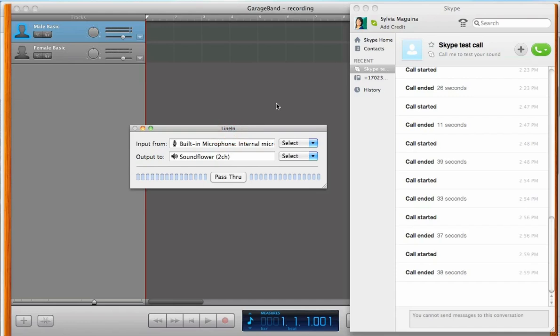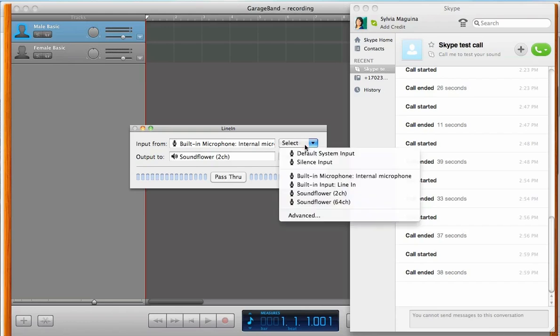And with LineIn, what we're going to do is, the input is going to be selected to whichever external microphone that you're using. For me, it's the built-in mic. For you, if it's a headset, for example, be sure to select that.